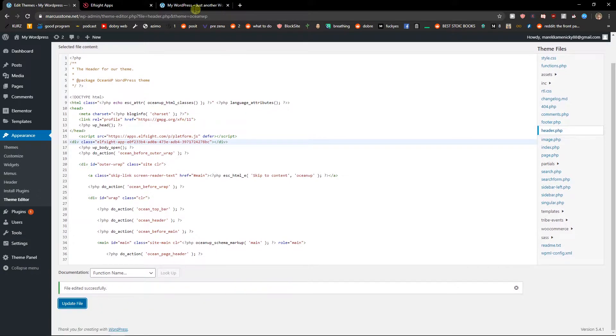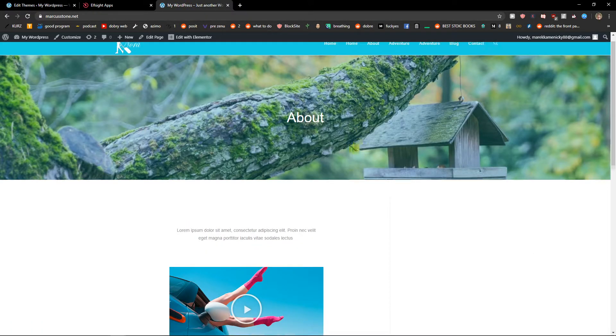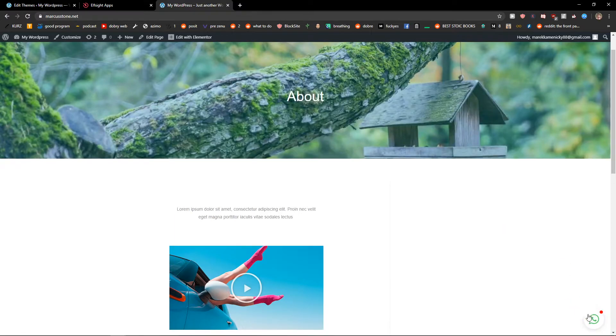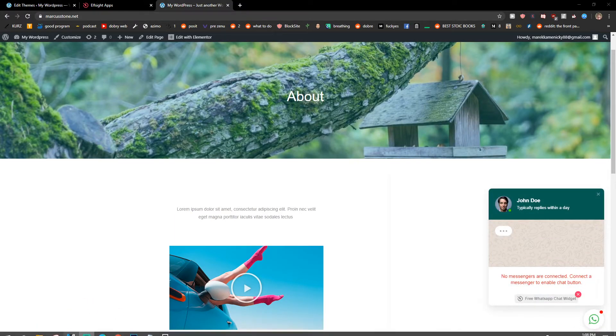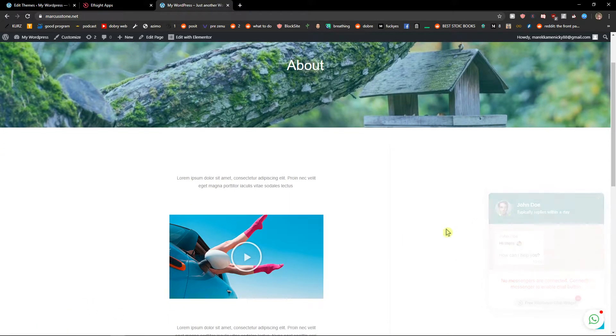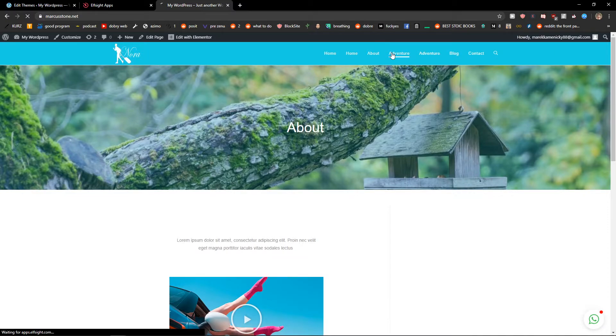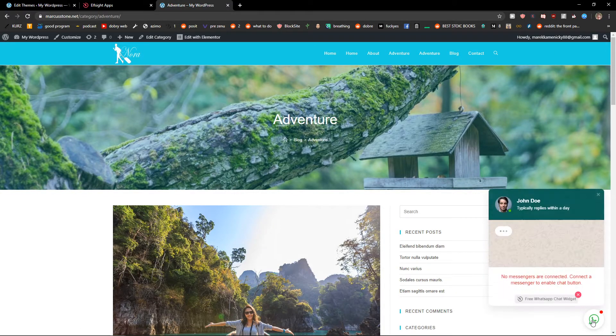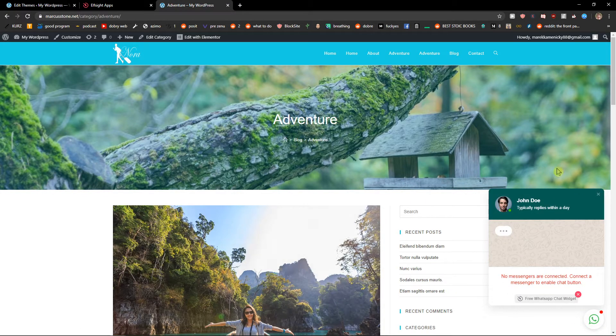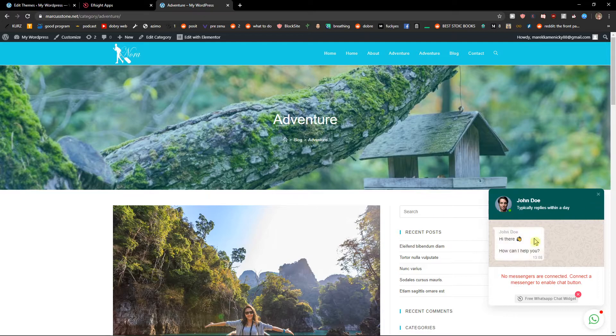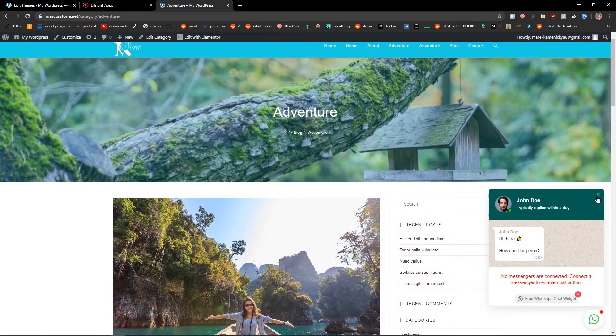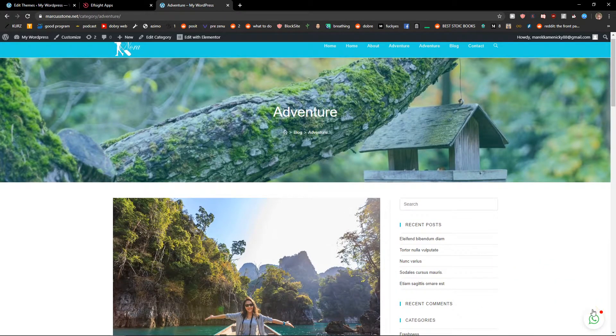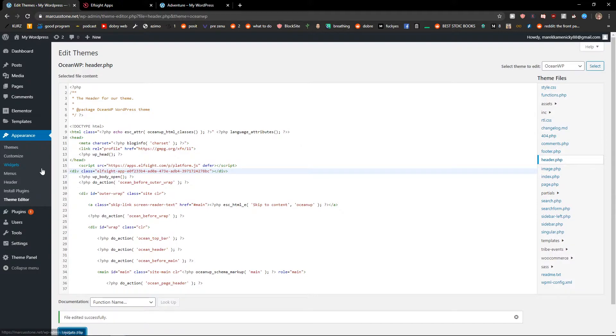Nice. And when I'm going to refresh the site, as you can see I got a perfect WhatsApp chat here and it doesn't matter where I go on the site. I will have always my WhatsApp chat here. That's perfect. So this is one way how we can edit the source code files.